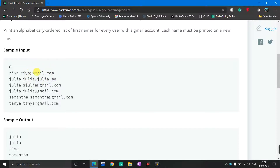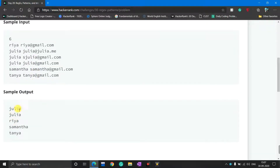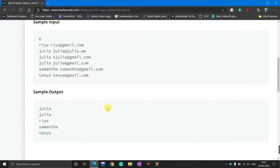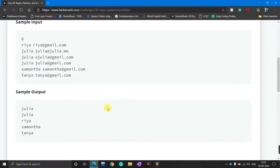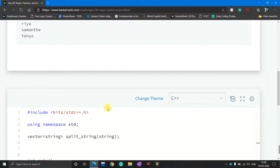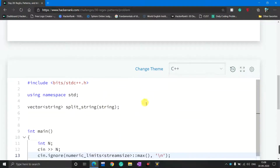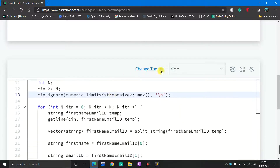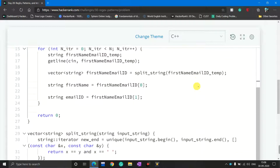If the email ID ends with @gmail.com then you simply store that name. At the end, your task is to sort the names in alphabetical order and print them. I think you understand the whole problem statement. If you have any doubt, please go to the comment section and comment — I will definitely try to solve your doubt.